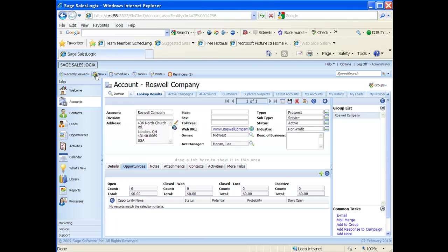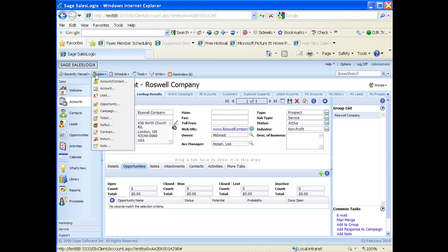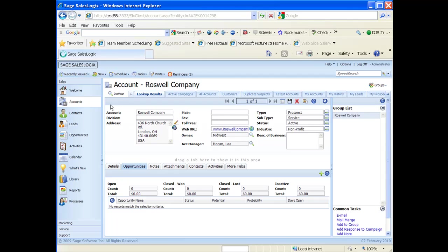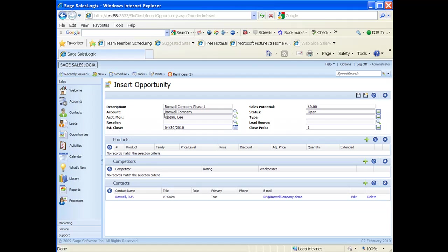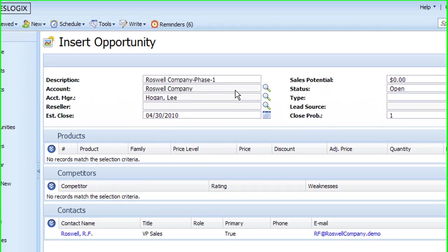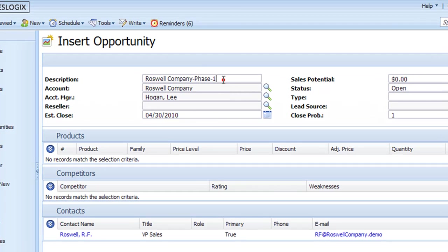I'll go up to the new and choose new opportunity. When I do it from the account level, then it will automatically put in the account name for me. And if I have my options set up correctly down in the bottom here, it also puts in the contact for me.